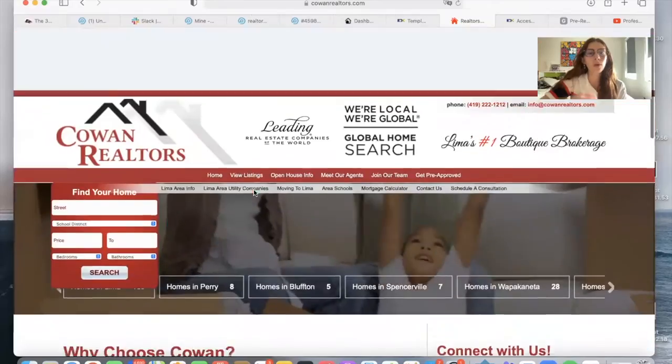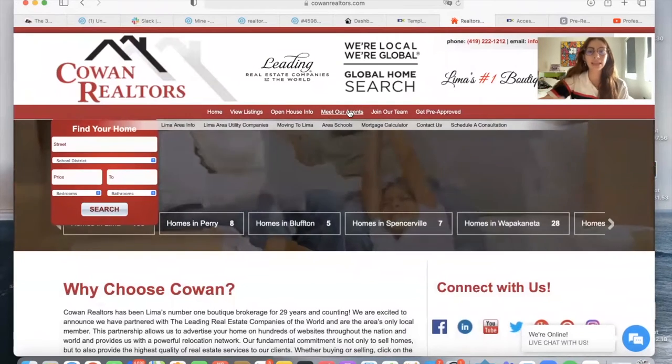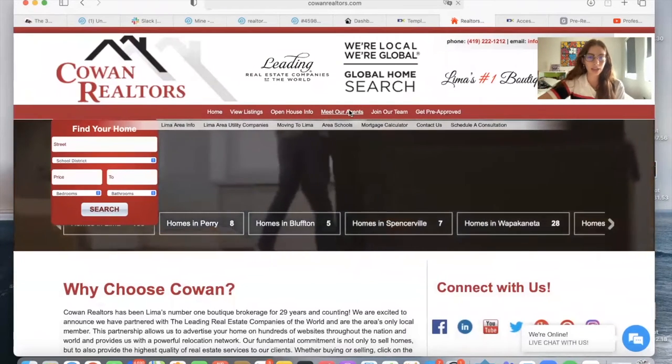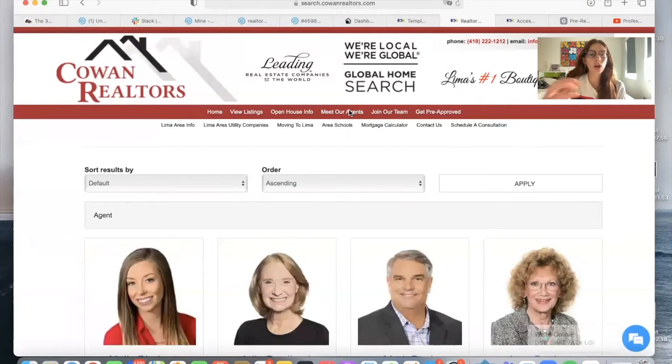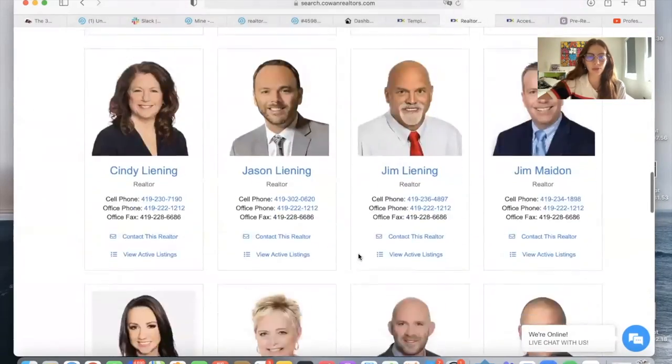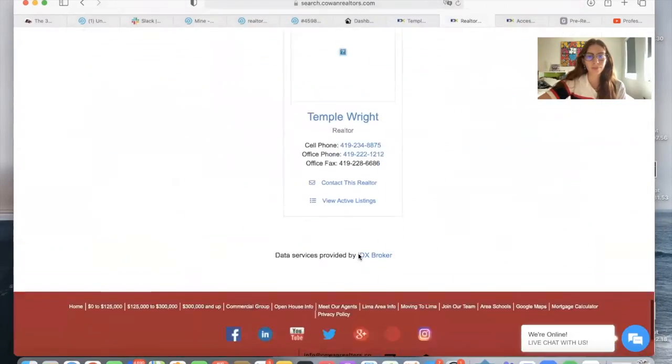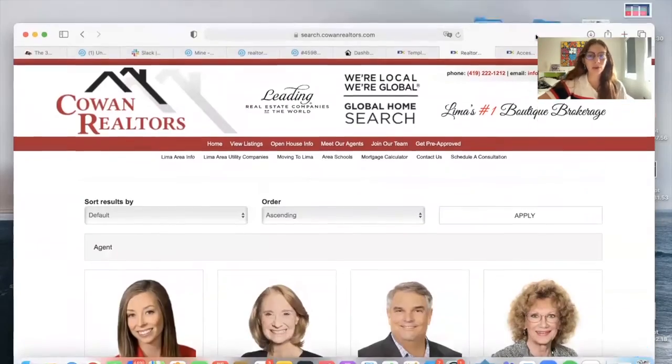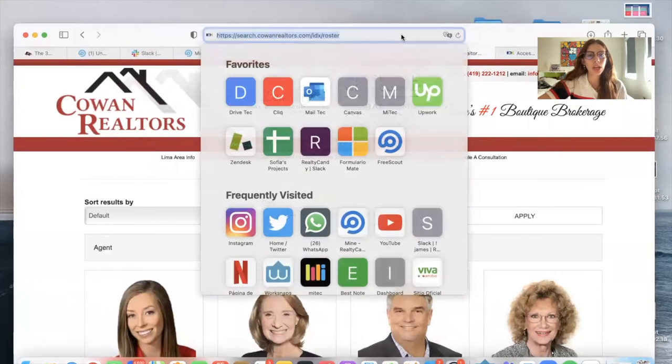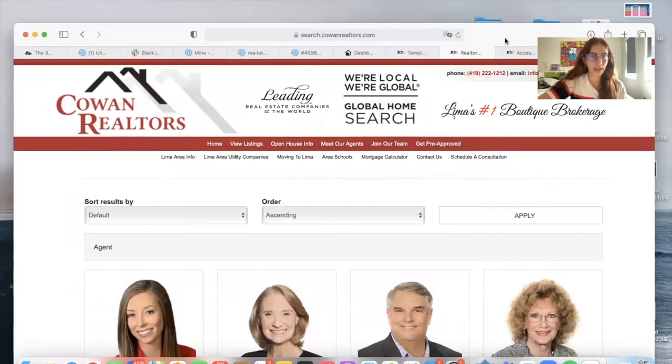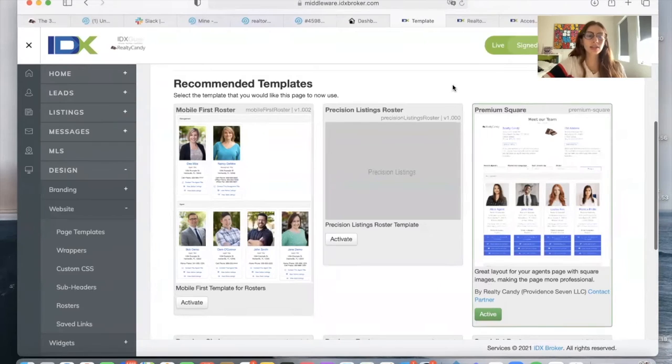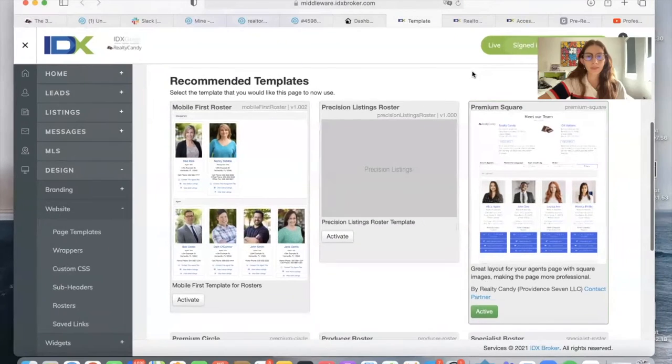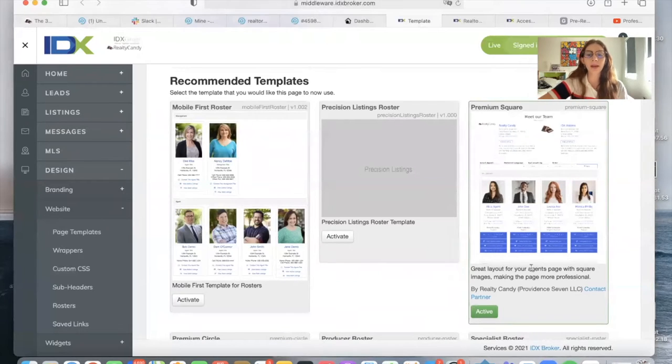One of the tabs that their website has is a Meet Our Agents tab, where they have all of the agents that work with them and their information. This is an IDX broker page, an IDX roster page for agents. I'm logged into their IDX broker account. You can see that they're using the premium square roster template by Realty Candy.